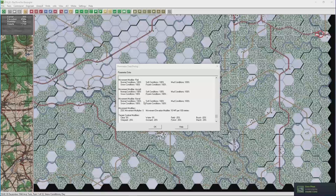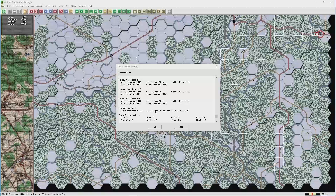Also worth noting here: the movement elevation modifier is 10 movement points per 100 metres. So if you cannot move that extra hex, that can sometimes be caused by a change in elevation. Check your contours.